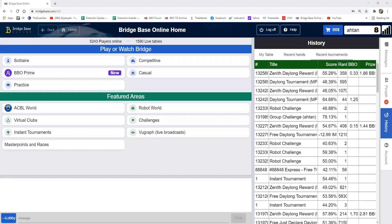In computer bridge there is this thing called double dummy analysis. What double dummy analysis means is that the computer will look at all hands in the deal and compute the possibility of over tricks or under tricks based on a card being played. You can use this to analyze any hand that you have a problem with.